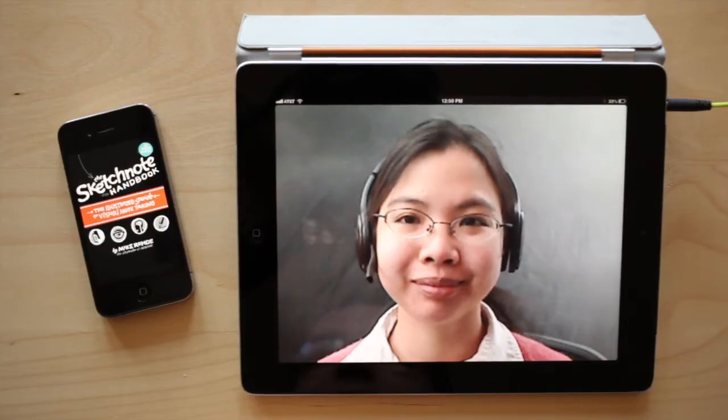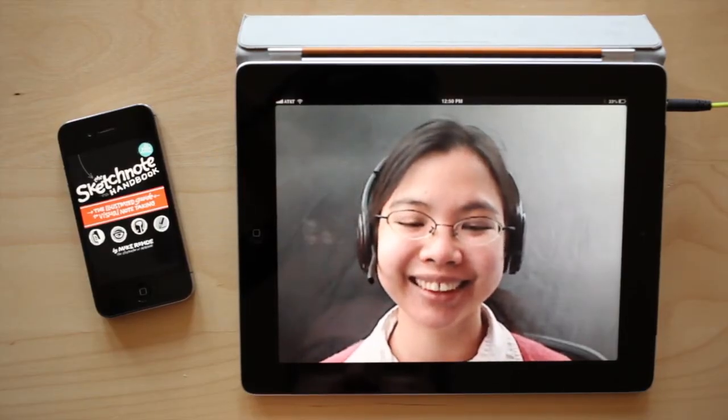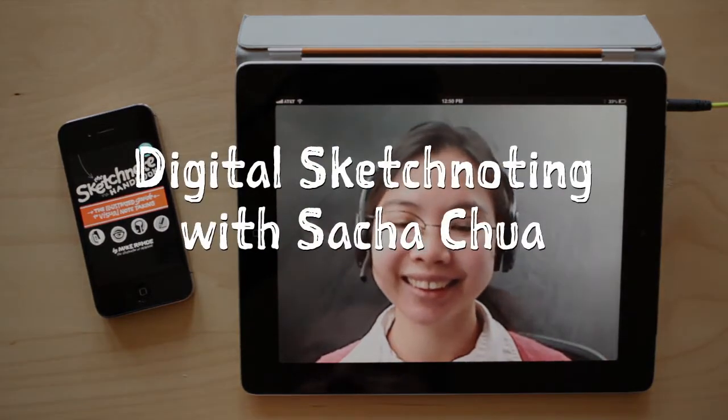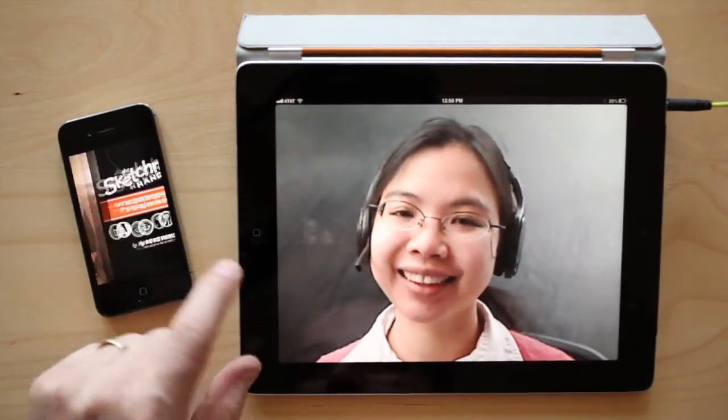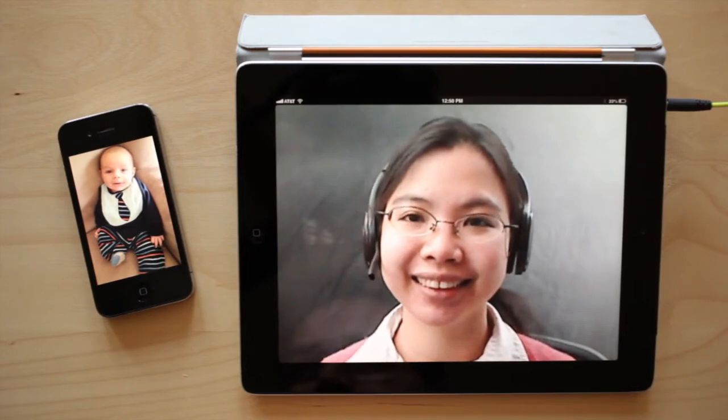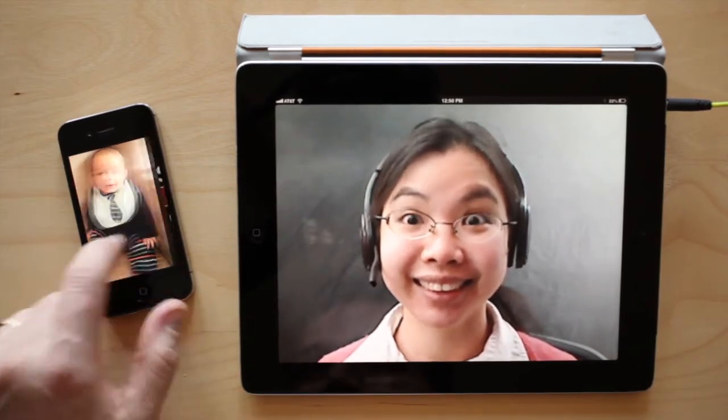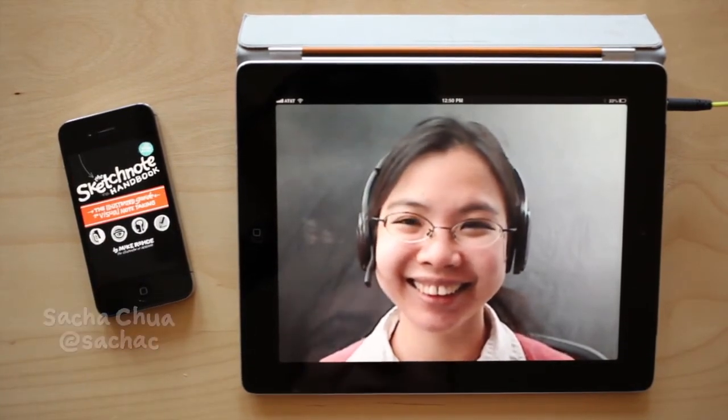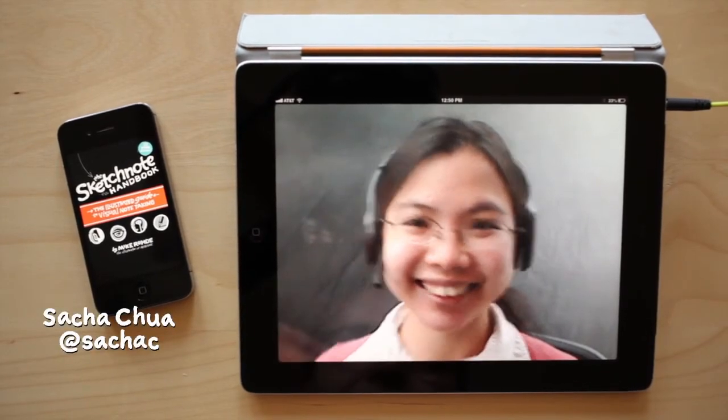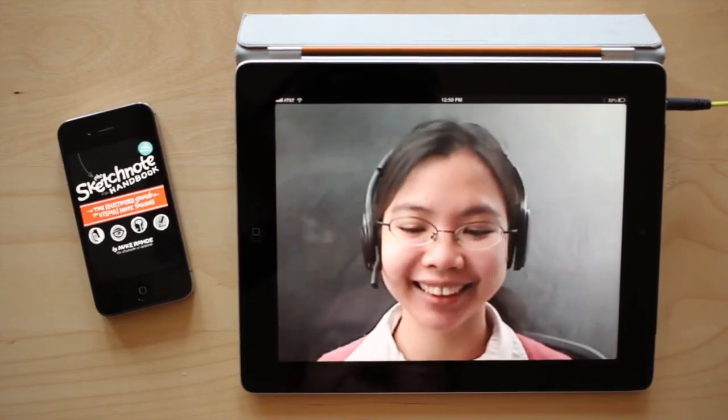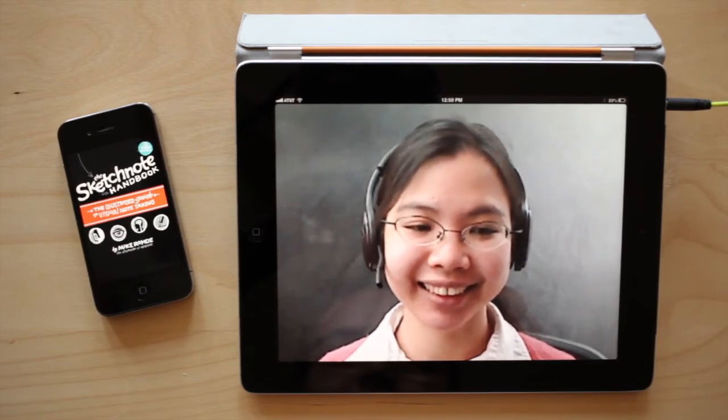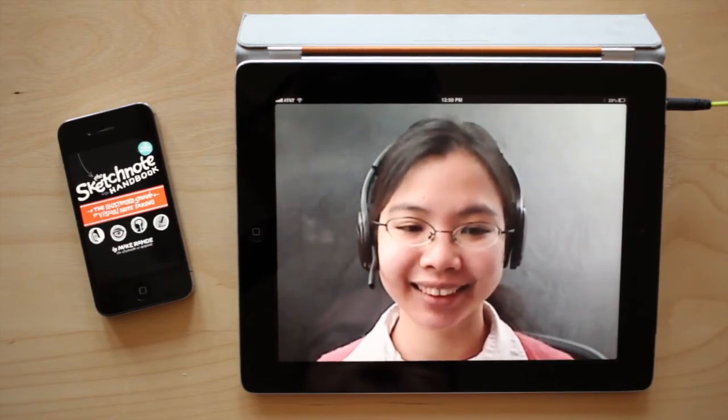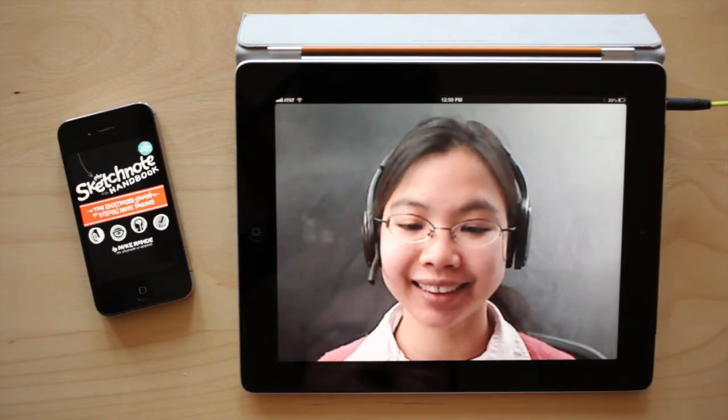Hey, this is Mike Rohde for the Sketchnote Podcast, and today we have Sasha Chua. But before we get started, I'd like to say that this episode of the podcast is sponsored by my son Landon, who's very cute and two months old. But now back to the program. This is Sasha Chua. She lives in Toronto, Ontario, and she uses something interesting that I wanted to explore because this is something I've talked about before, and that is using a digital setup to do sketchnotes.